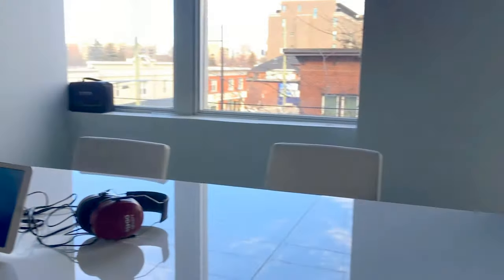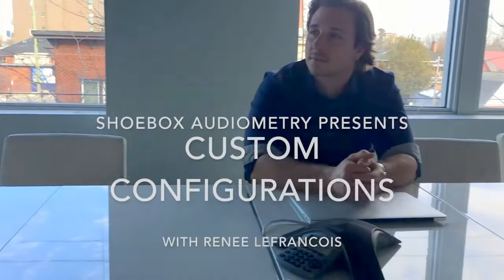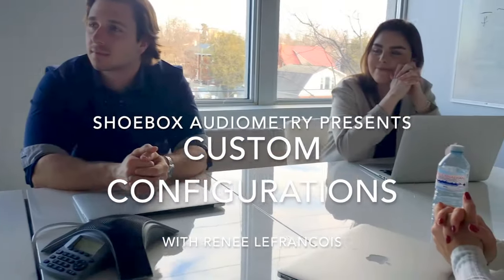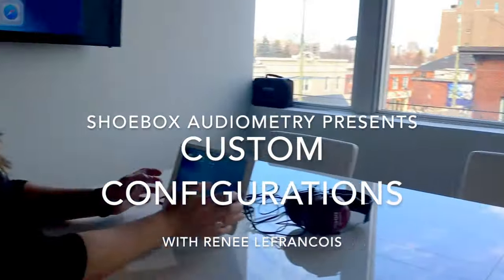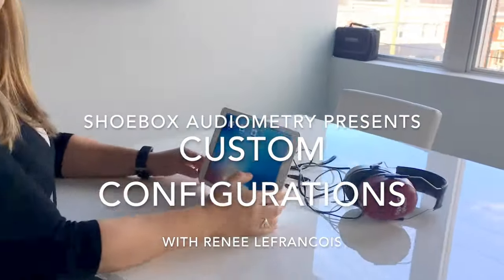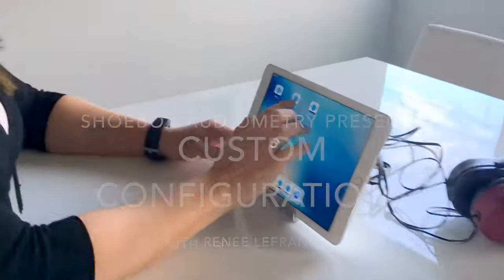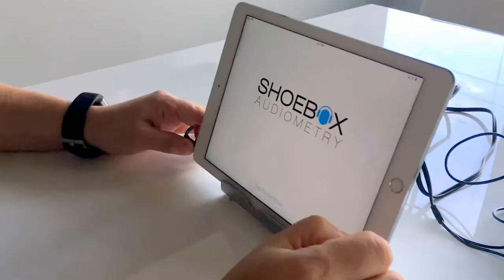Thanks everyone. Today we are going to have a quick session on how to set custom configurations for different populations. Alright, so we're actually going to work with Shoebox Standard today.